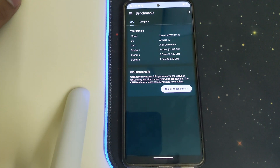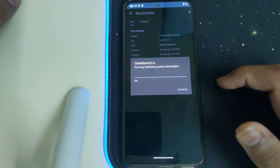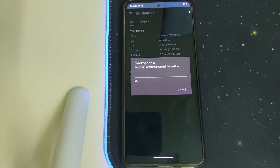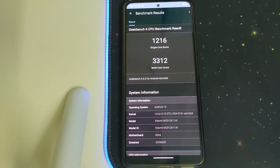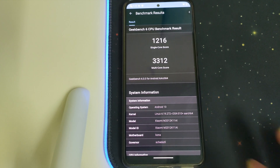Now let's run the Geekbench test for the MI 11X on this ROM. We got our Geekbench scores: single core is 2116 and multi-core is 3312, which is pretty nice.